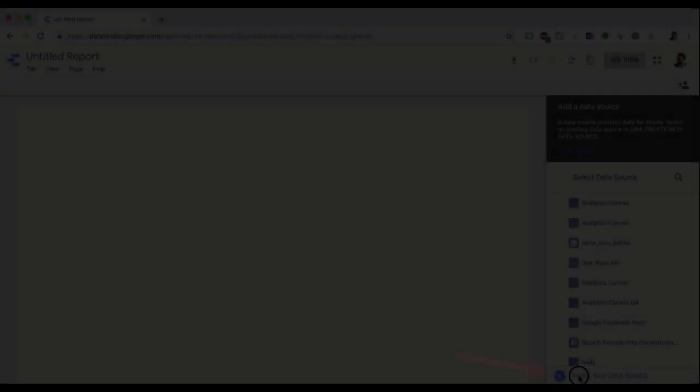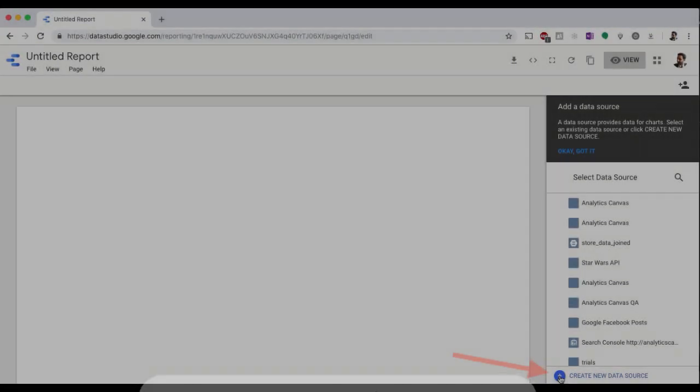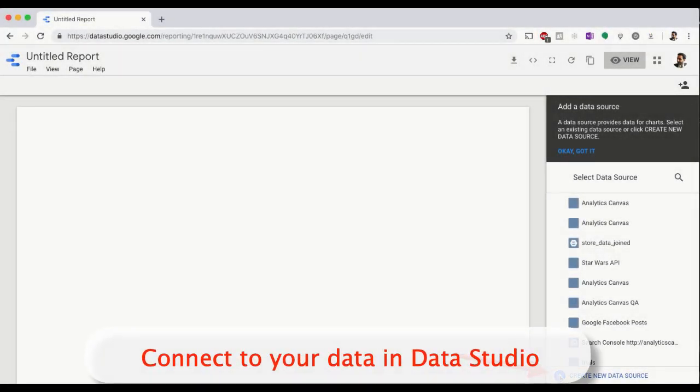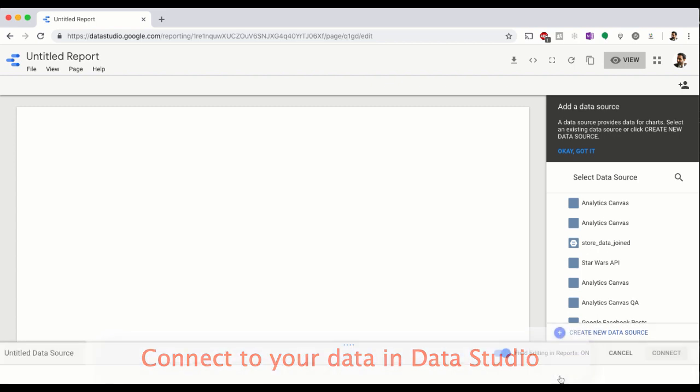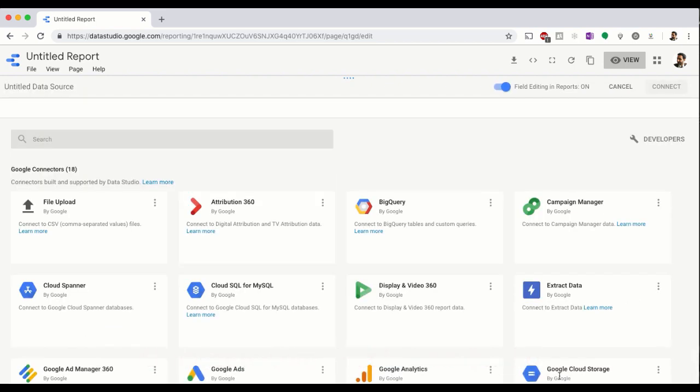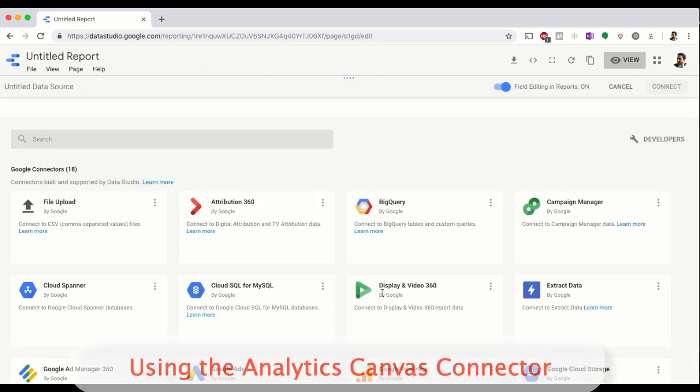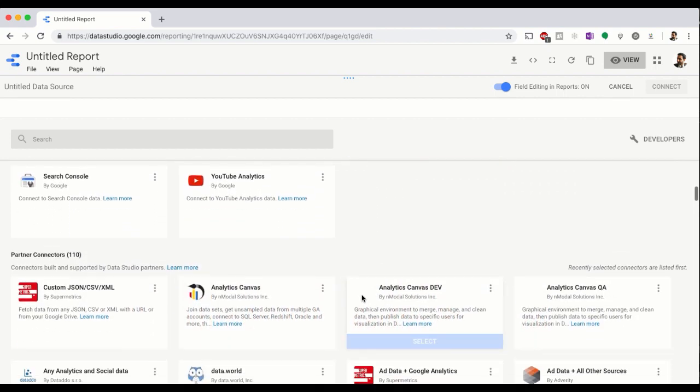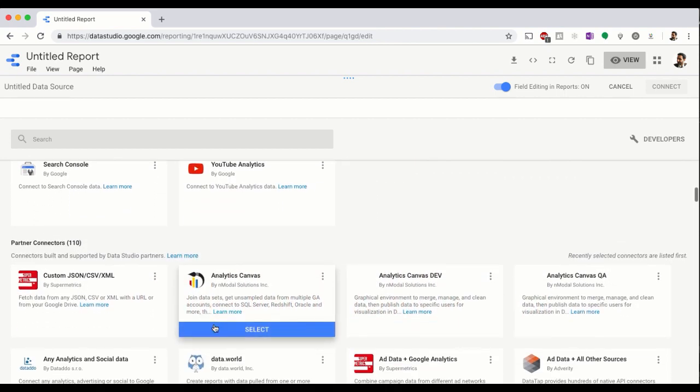We can now go to Google Data Studio, and in any report, click Create a new dataset. We then select the Analytics Canvas Community Connector and authorize our connection.